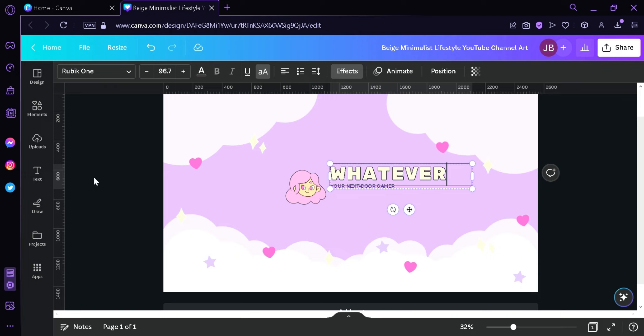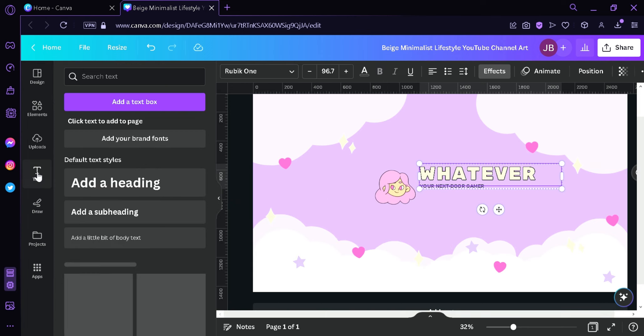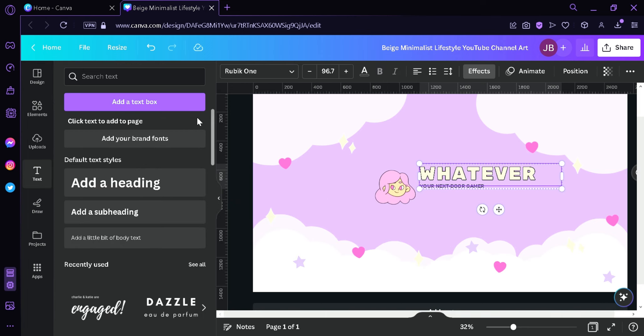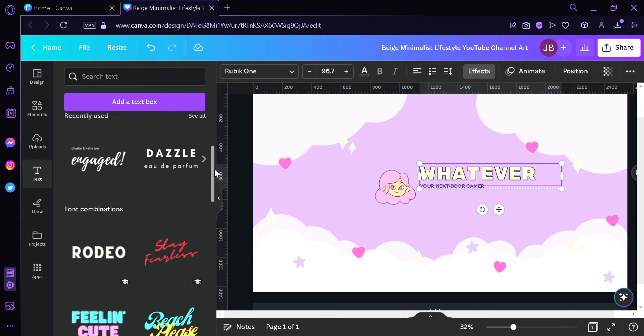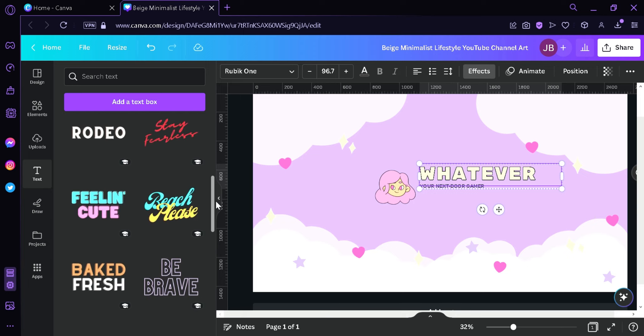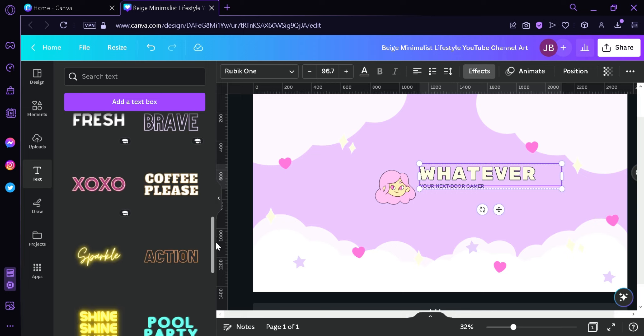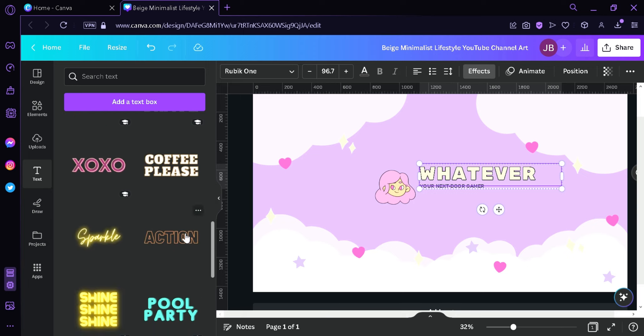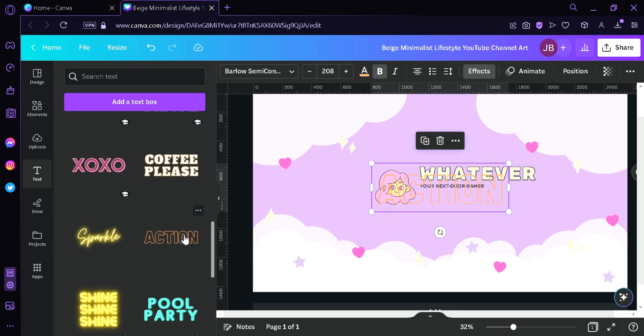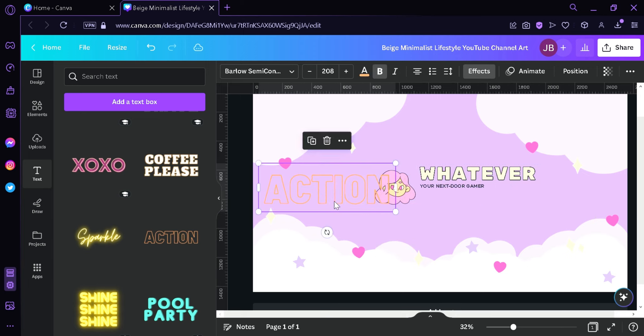Now to add a text, you're going to have to look over here on the left side and then click on text. Now over here you would be able to add default text styles or you could choose from the different fonts over here. For example, this one, and then you can simply click on this and then the specific font text would appear on your canvas.